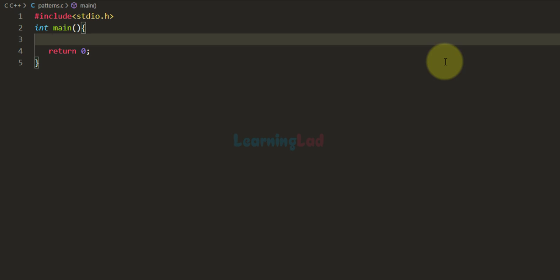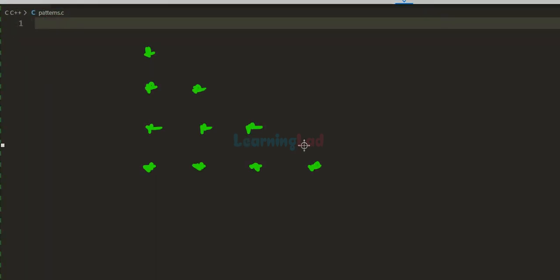Welcome to Learning Lad. In this video we will see how we can use one simple logic and print more than 10 patterns using that one logic. First we will start with a basic pattern and explain the logic behind it, then construct the program, and after that modify the program to display more and more patterns. We begin with a right angle triangle star pattern.